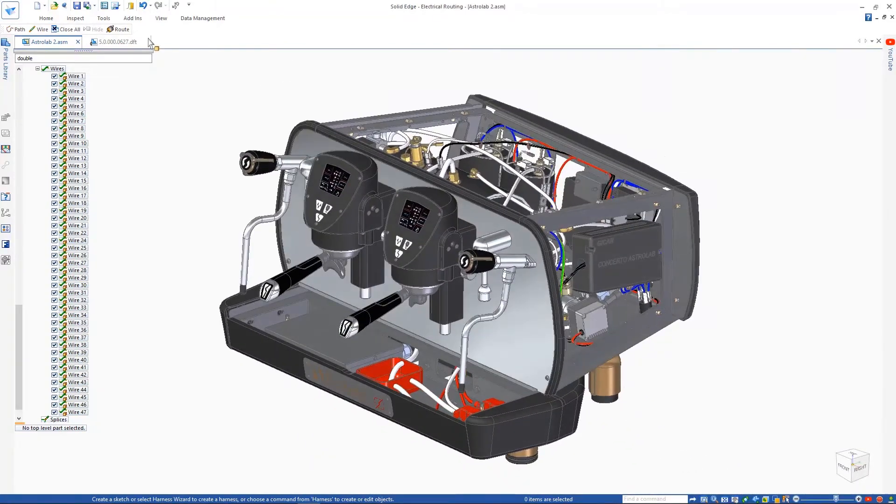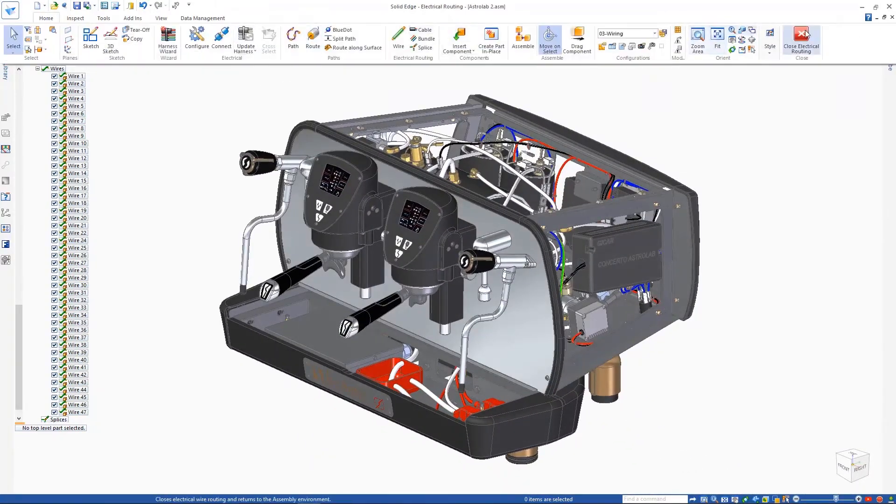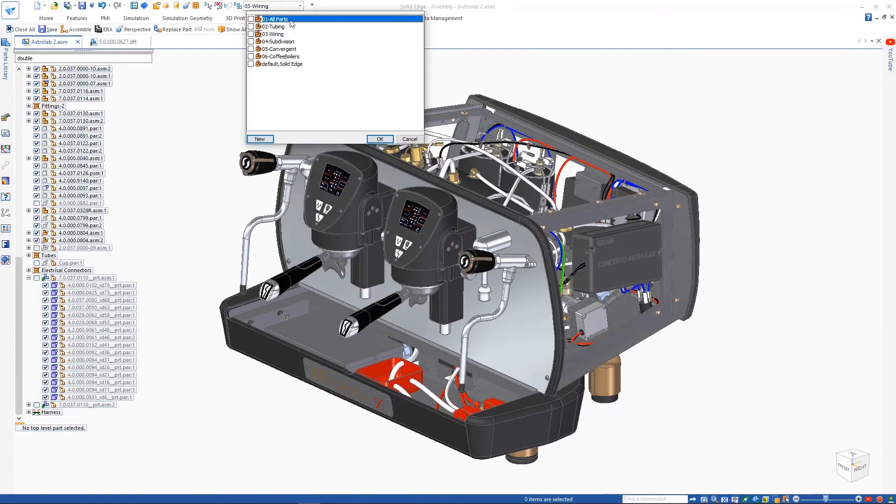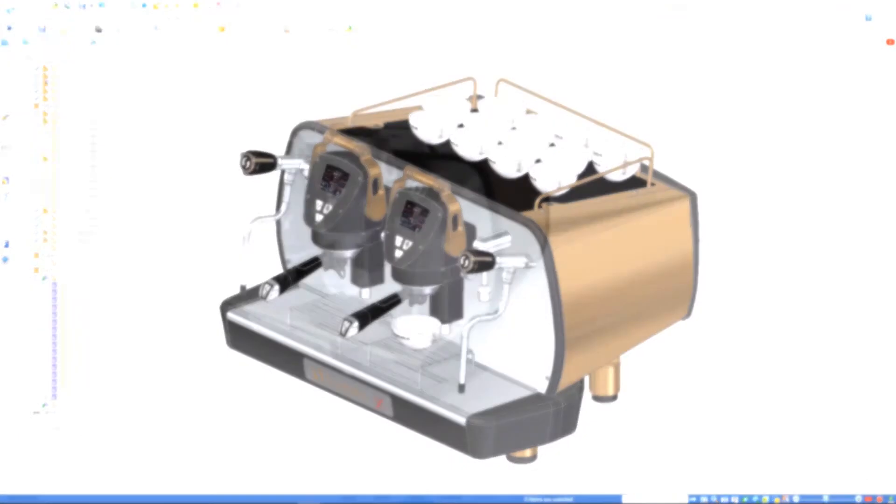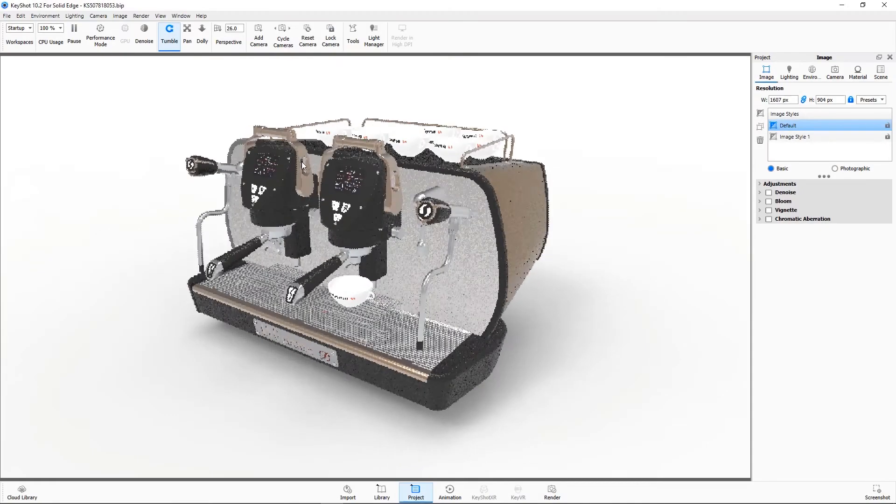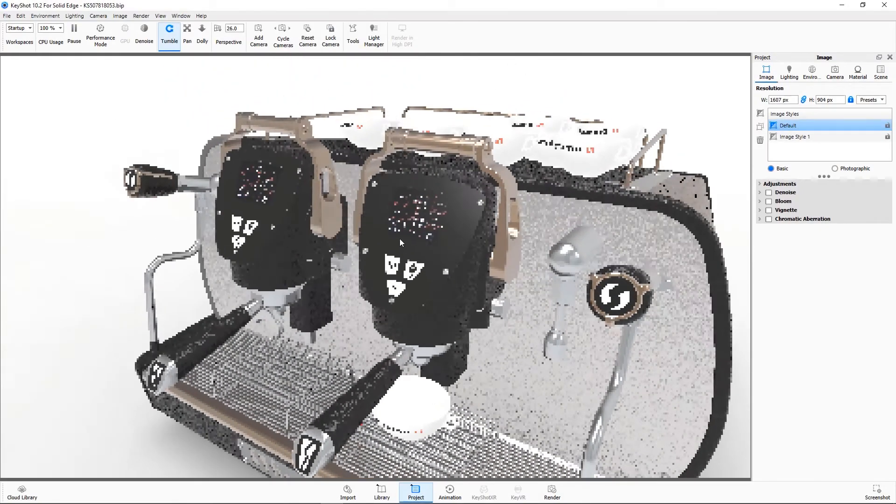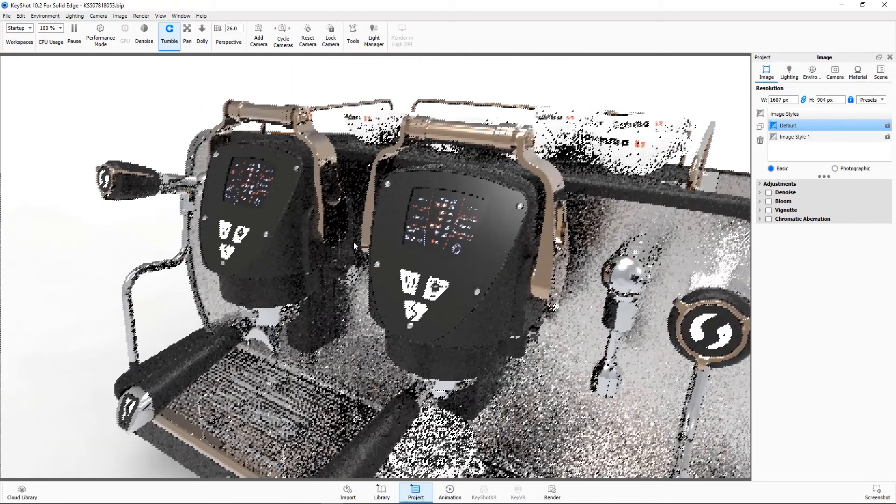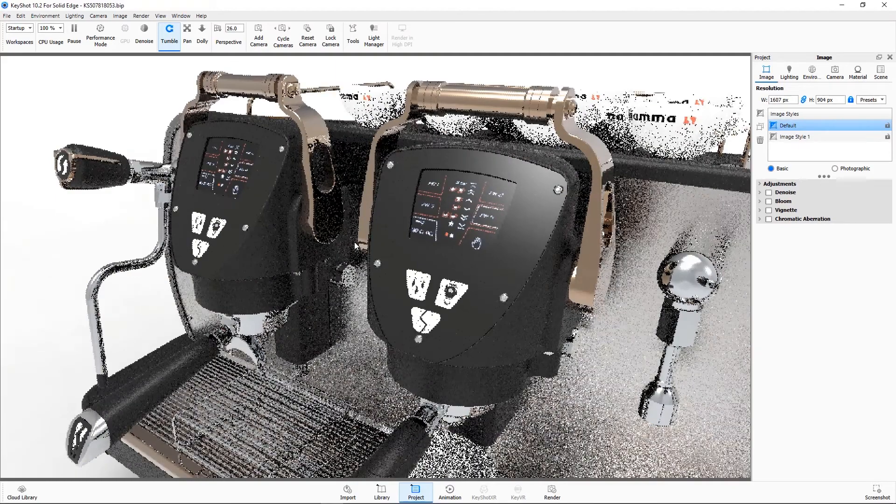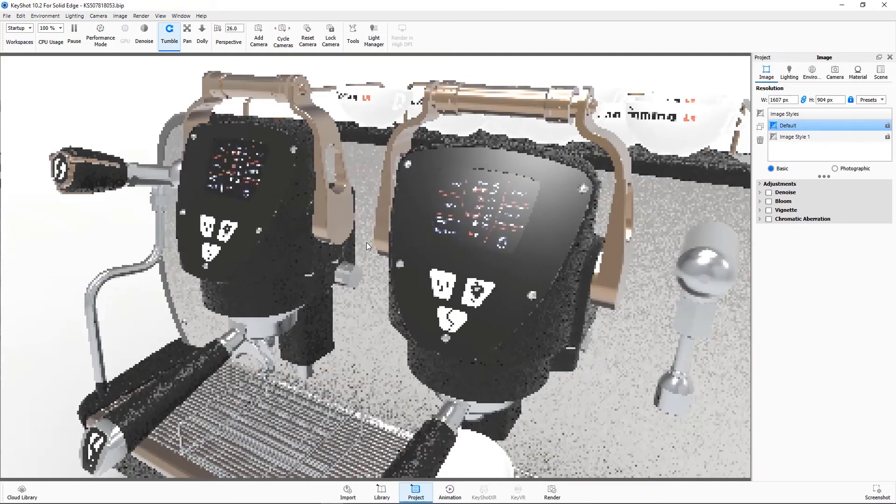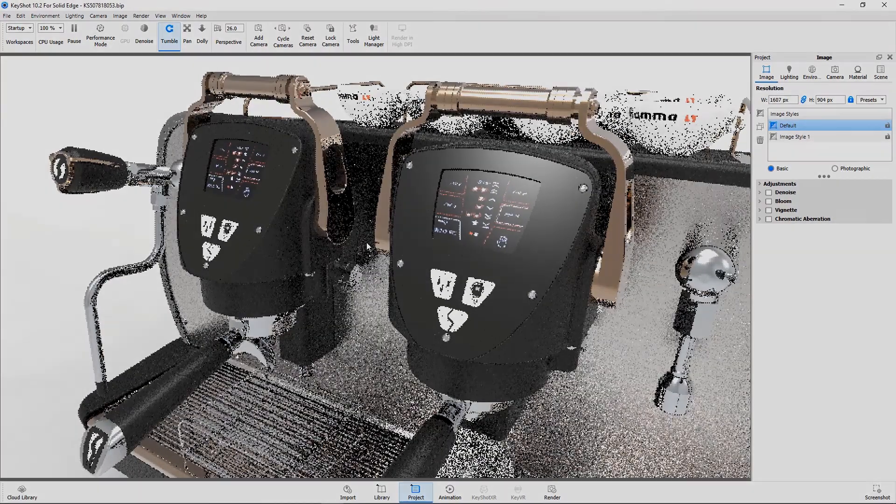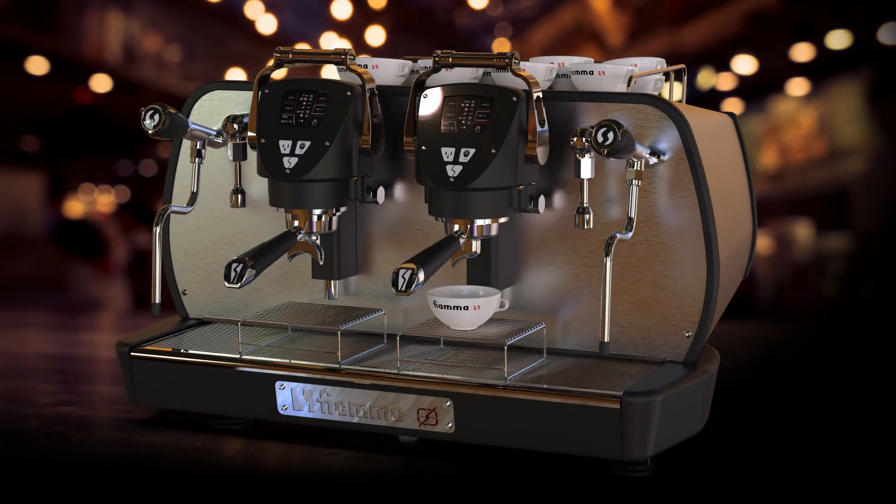Keyshot, the best in class rendering solution, also sees some impressive updates. Decals defined in Solid Edge may be automatically transferred, saving time and effort, which can be seen on the logos of these cups and digital screens.